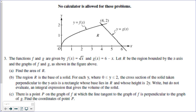Hello everybody, welcome to our next lesson in the applications of integration. This whole unit is talking about how to find area between curves as well as three-dimensional volume. We've already talked about how to find the area between two functions and cross-sectional volume. The last two lessons we need to cover are rotational volume — the disk method and the washer method. This lesson is specifically on the disk method.